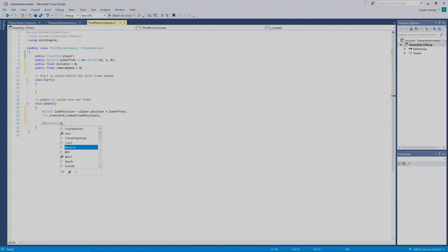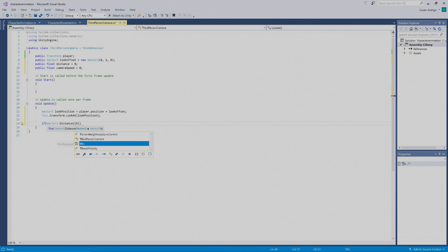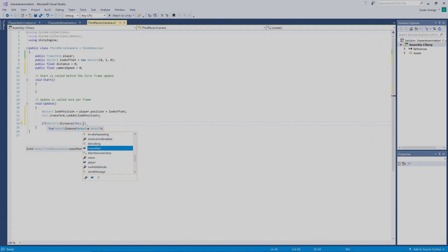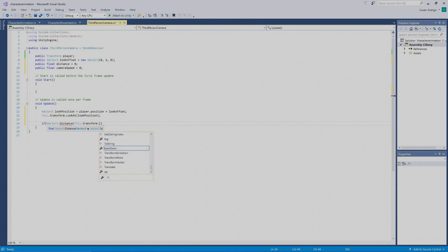Then parentheses: `this.transform.position` — pressing Tab to put that in.